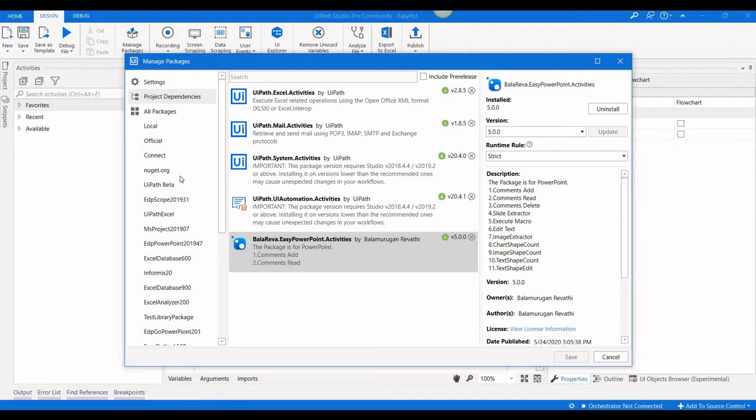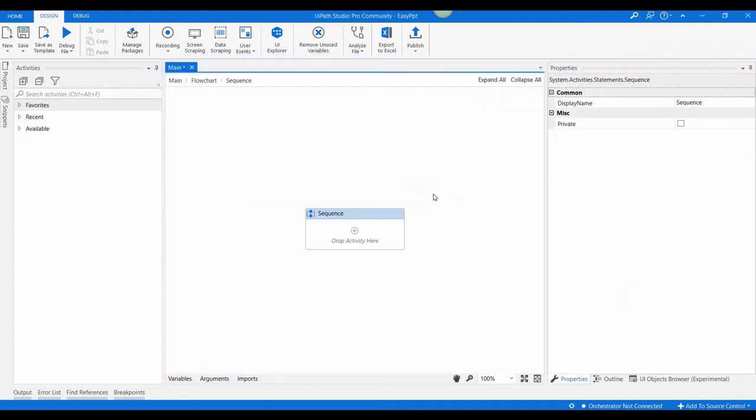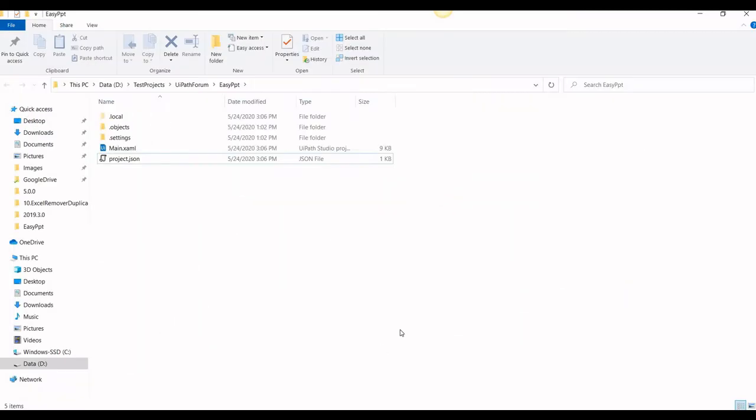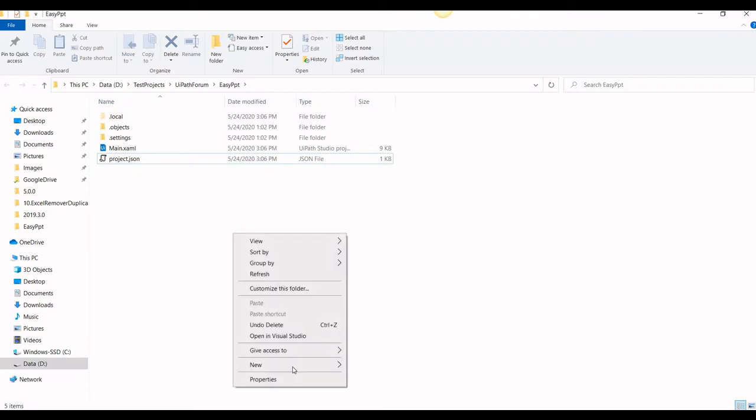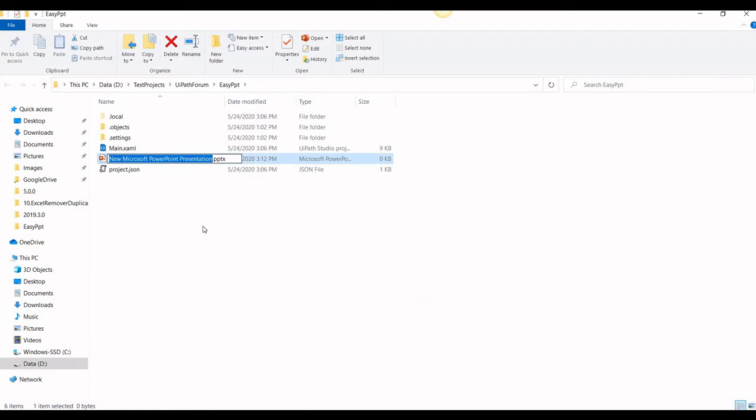If you're going to open a new project, you have to install this package from Connect. After that, we have a sequence. Before that, we need to create a sample PPT PowerPoint presentation. I'll name it sample.